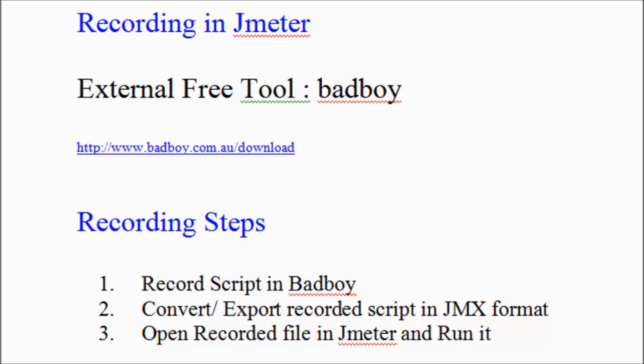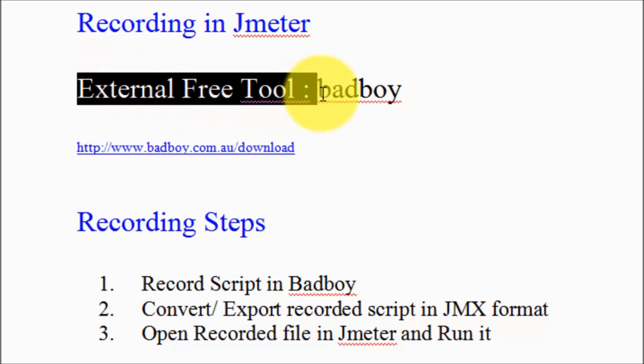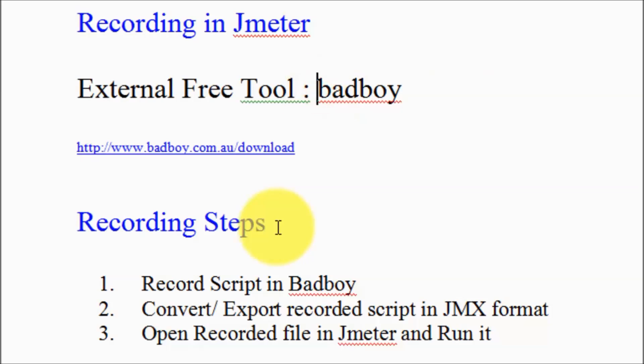Welcome to the testing world. In the previous session we have already set up a free tool, the name of the tool is Badboy. In this session we are going to perform recording by using this Badboy.